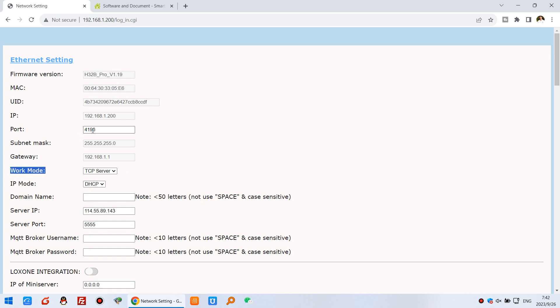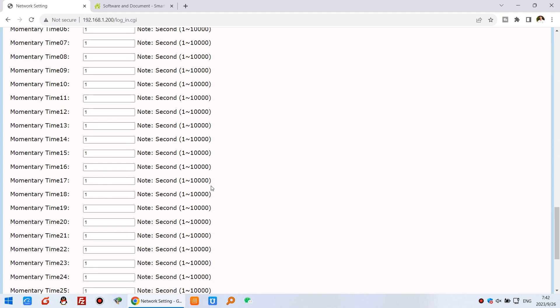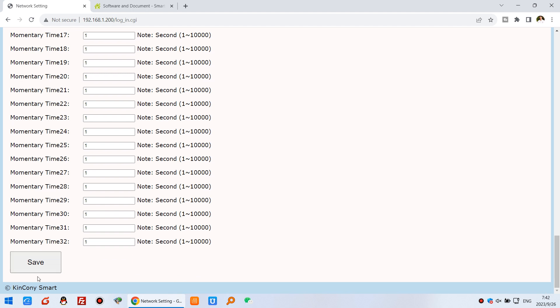The port is 4196. You can set any port you want and modify it. Just set it to TCP server, then click save and the controller will reboot.